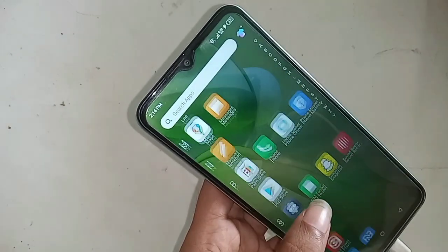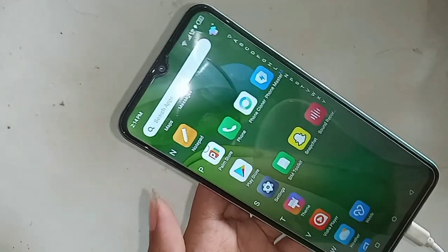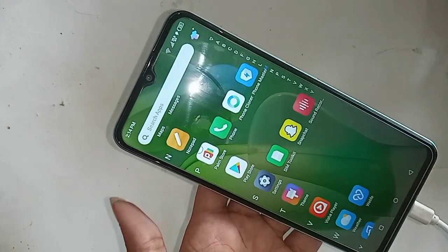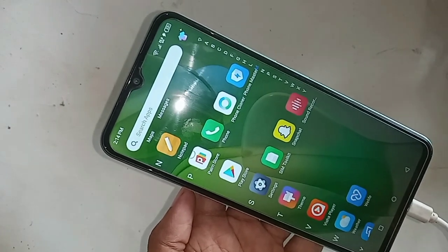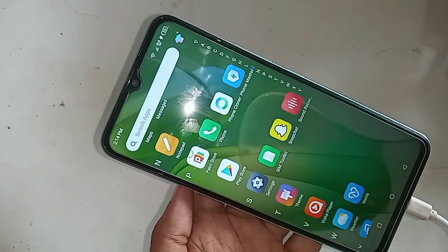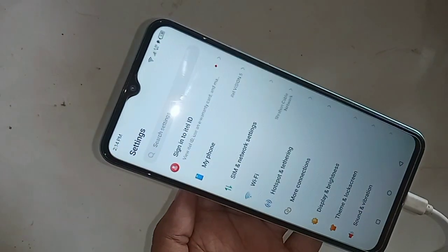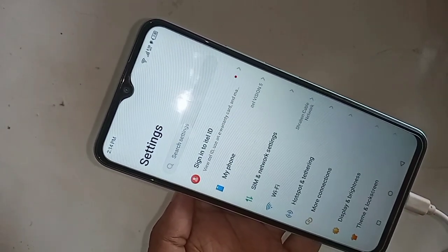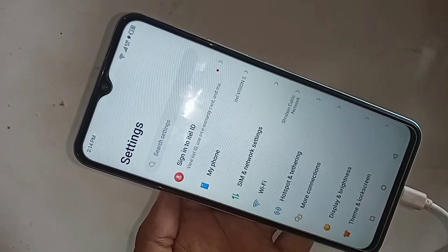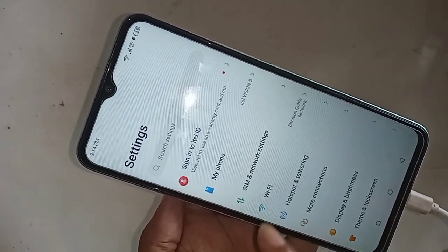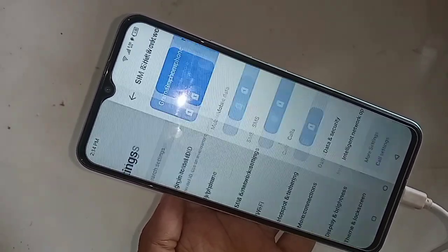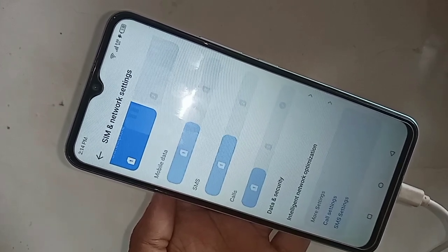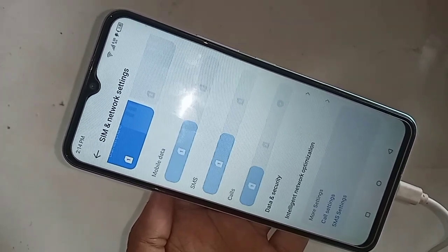First, find and open the Settings option. Inside Settings, you'll see many options. From there, go to SIM and Network Settings. Inside that, you will find an option called Calling Settings — tap on it.